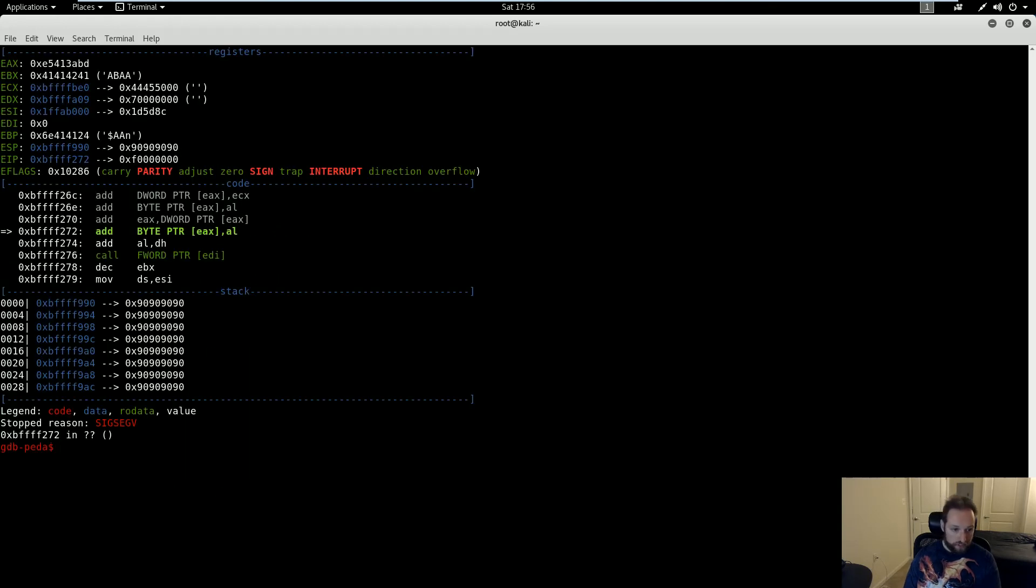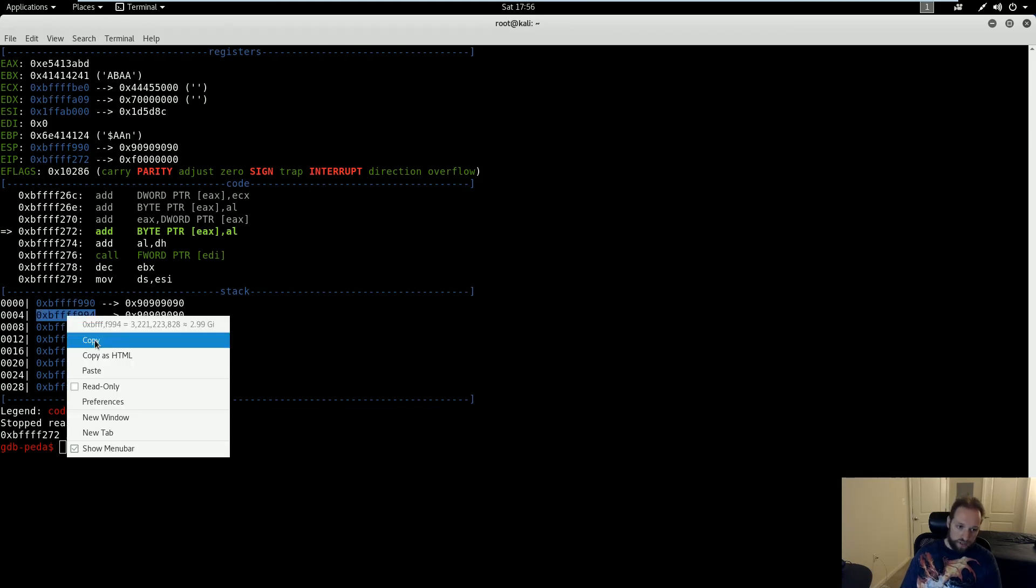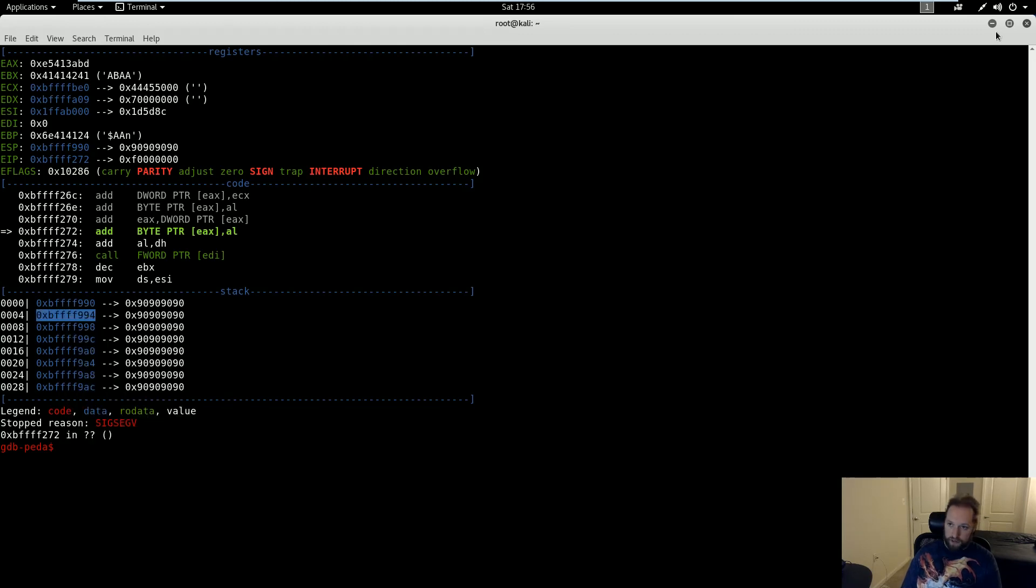Turns out I don't. I get a segfault, so all that means is the address that I chose to return into is now invalid because it's running slightly differently.